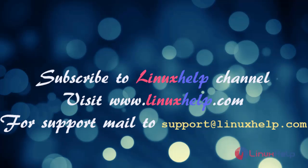If you like it, please subscribe to our channel, and also to watch more tutorials, please visit our website www.linuxhelp.com. And if you have any queries, mail us to support@linuxhelp.com.